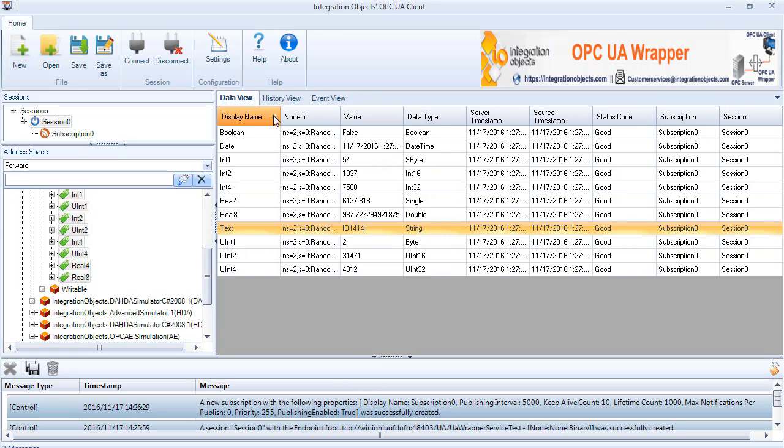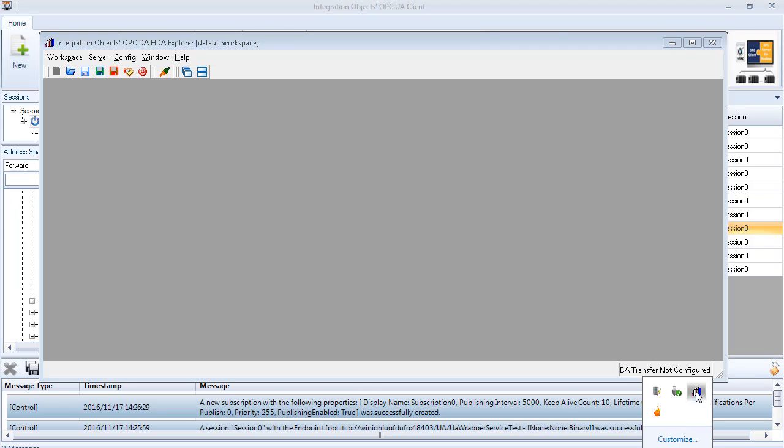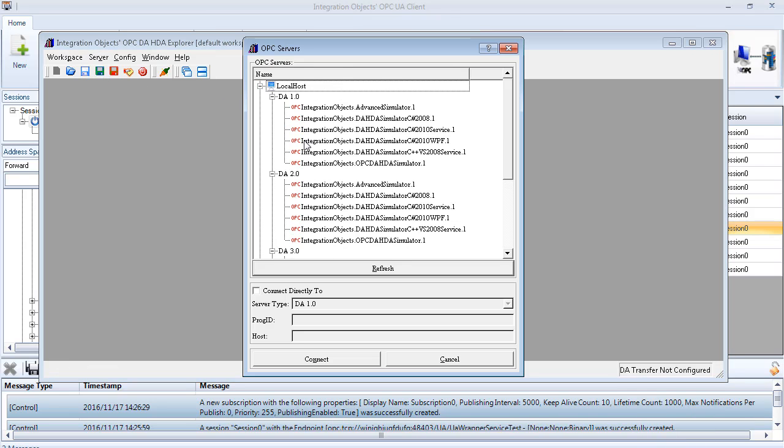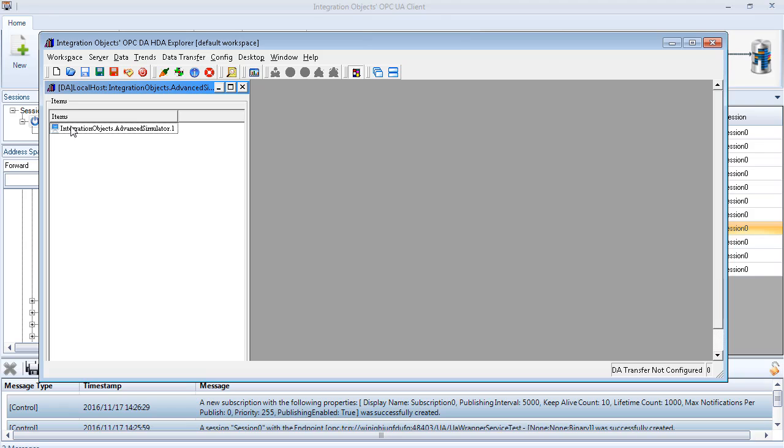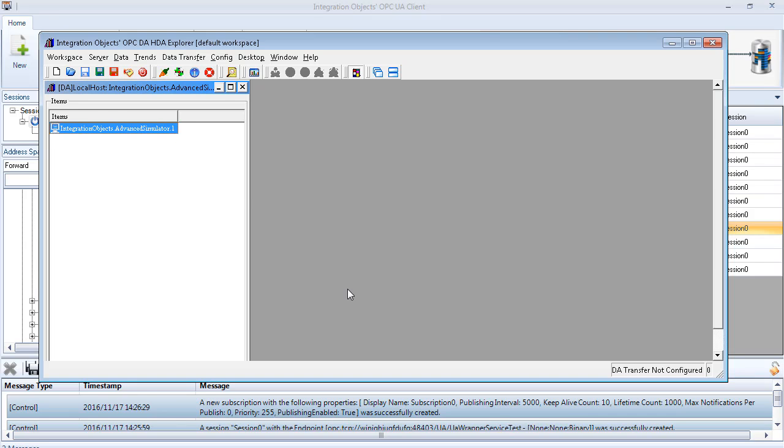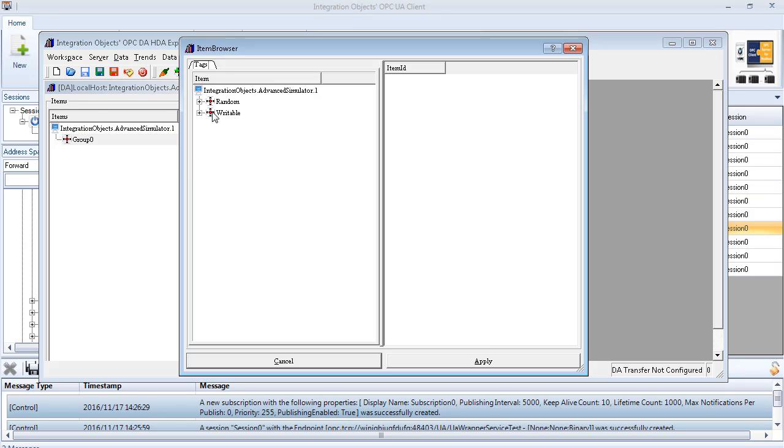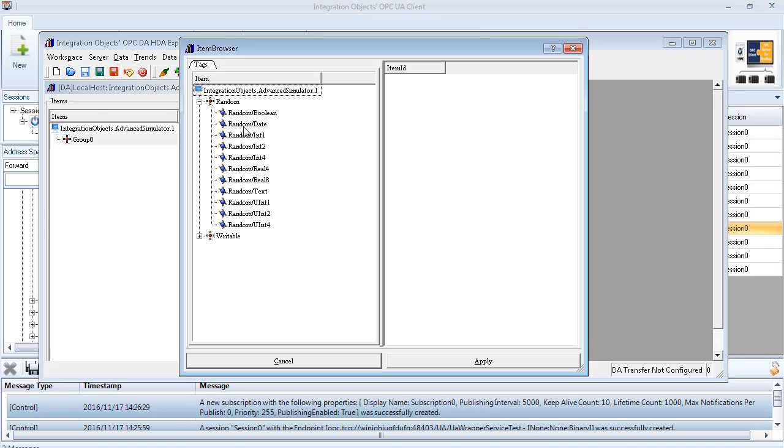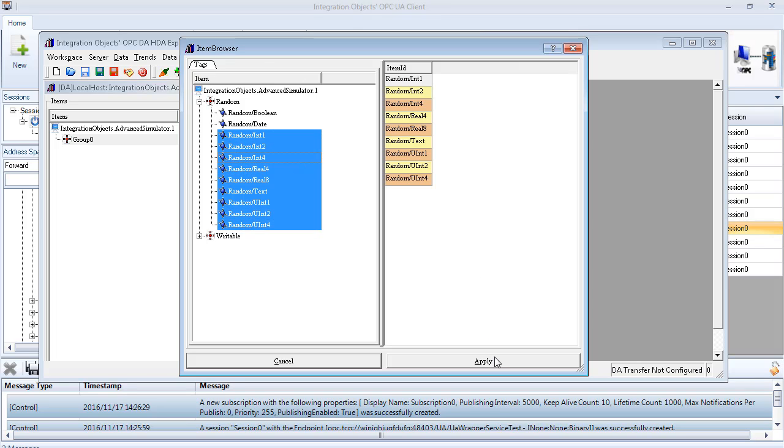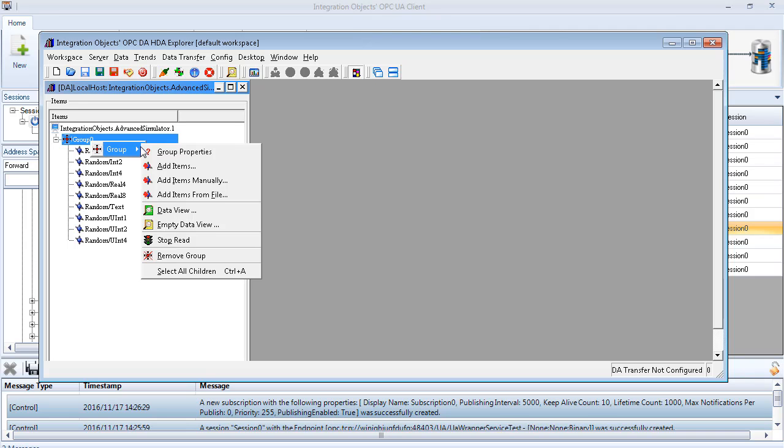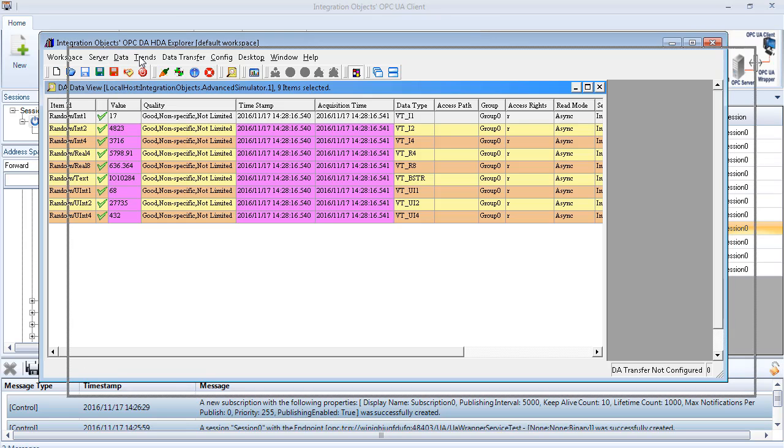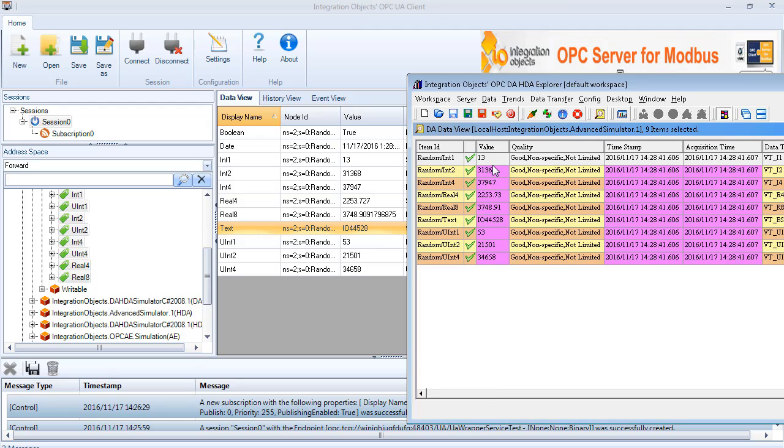We will compare the data coming through the UA wrapper with the data coming directly from the OPC DA server. For this purpose, we will use an OPC DA client to directly connect to the OPC DA server. We connect to the OPC DA server, add a new group, add items and view data. As you can see, we have the same data.